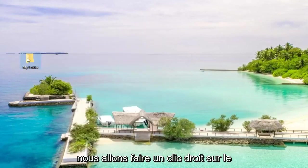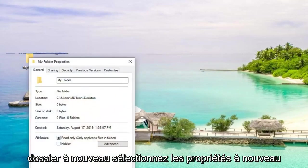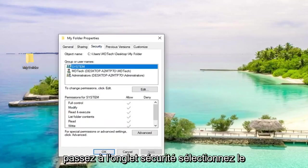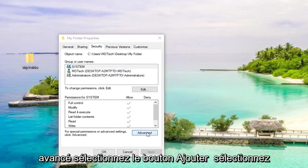Now that you've done that, we're going to right-click on the folder again. Select properties again, go over to the security tab. Select system and then make sure it says advanced.